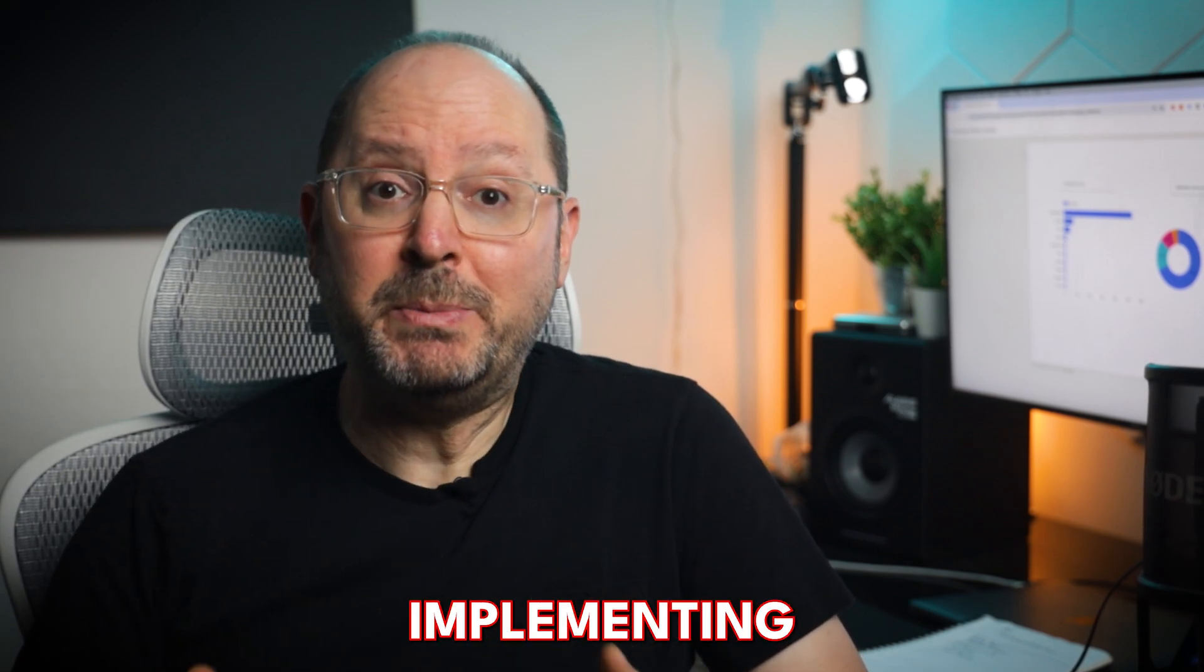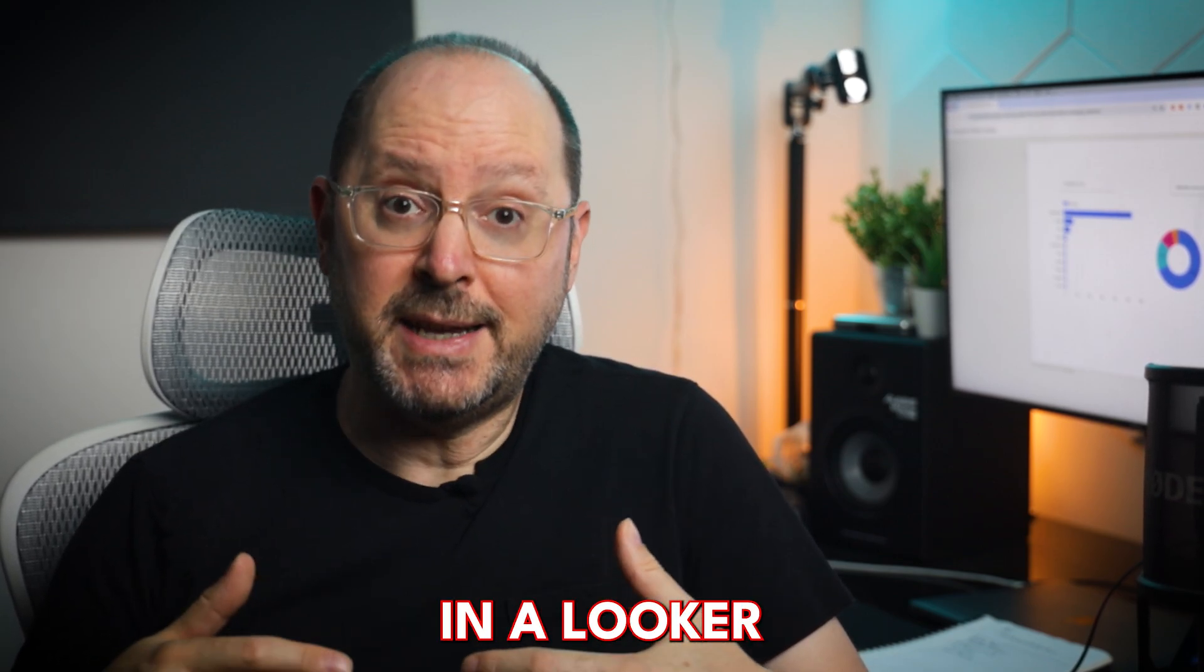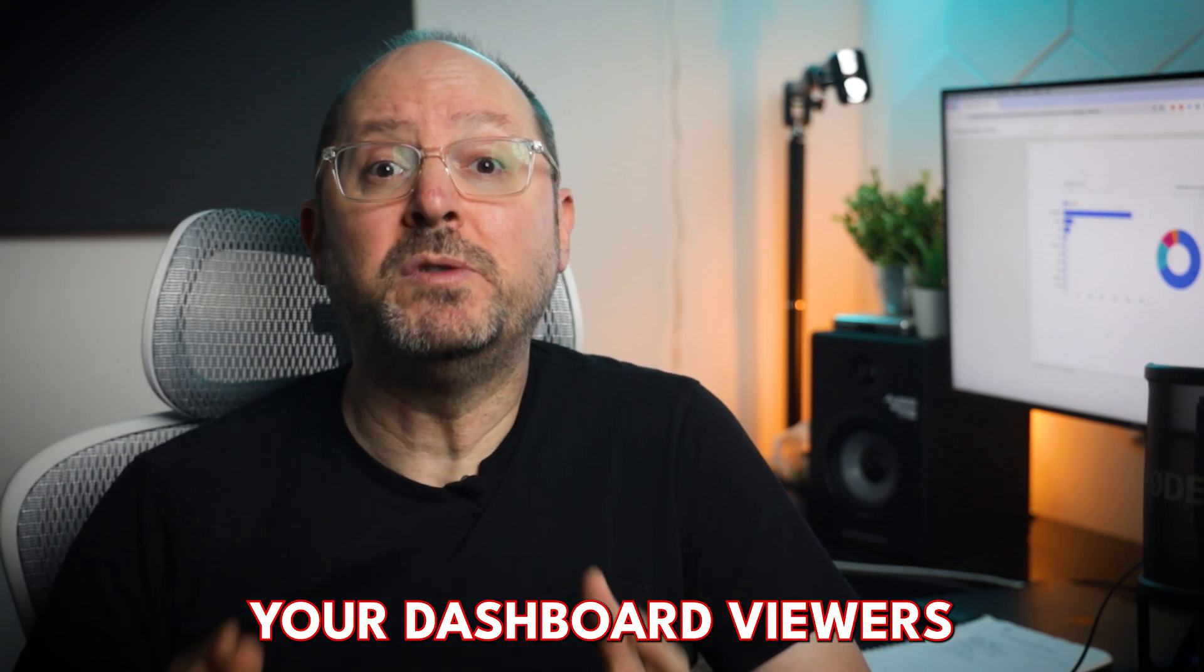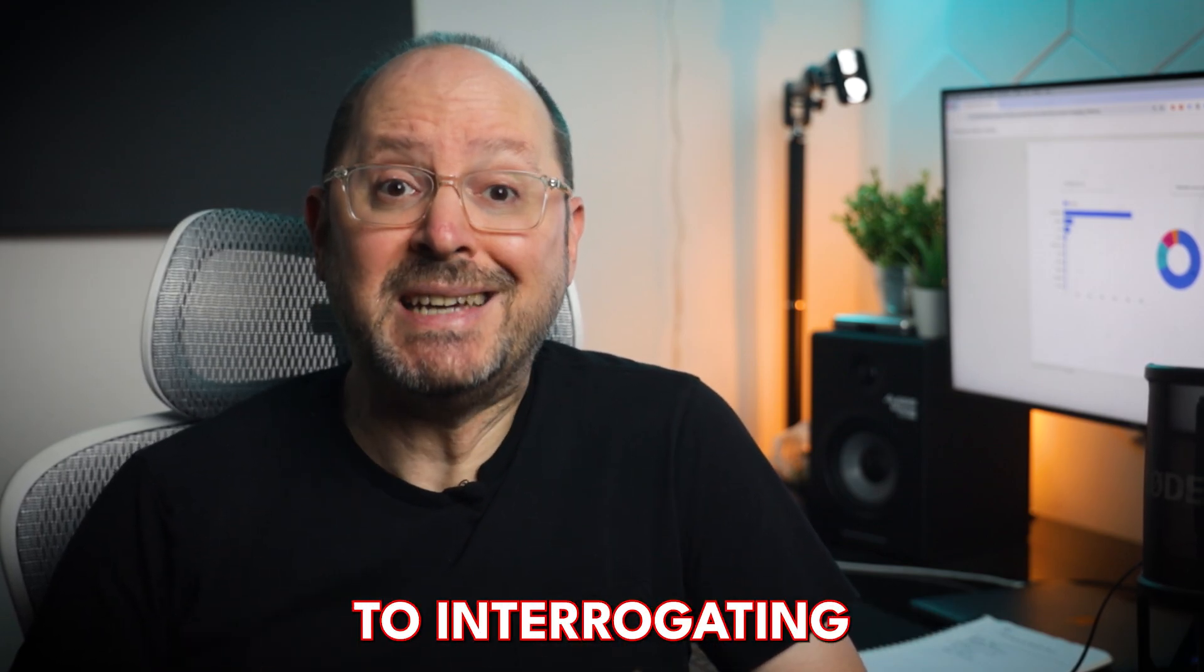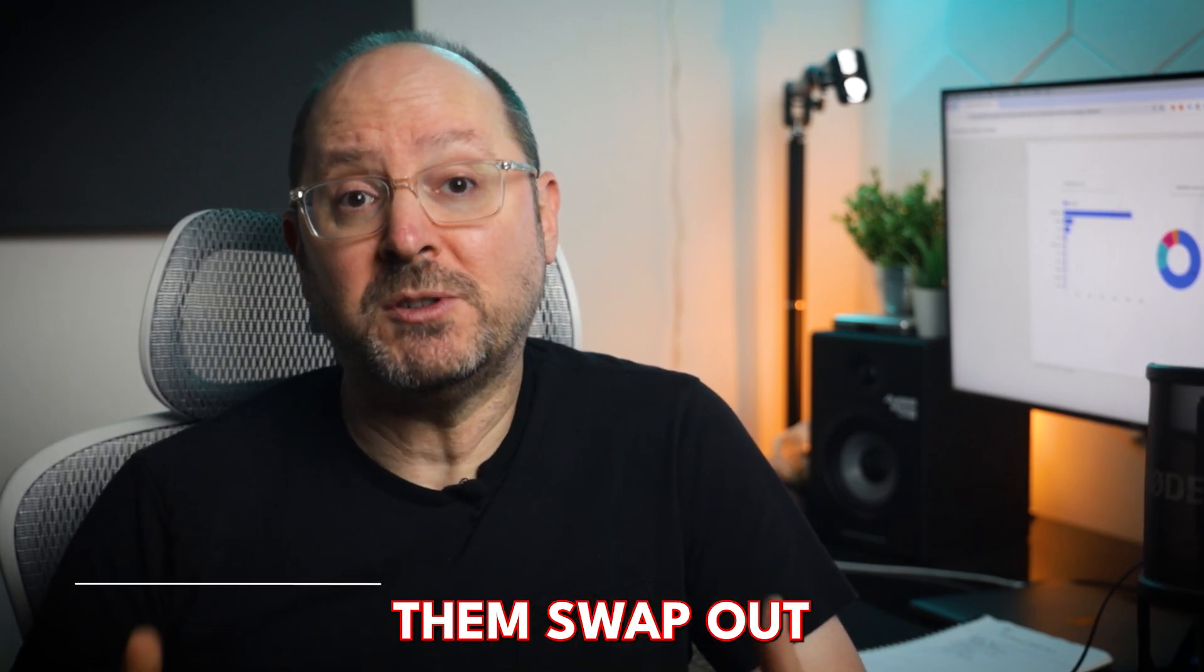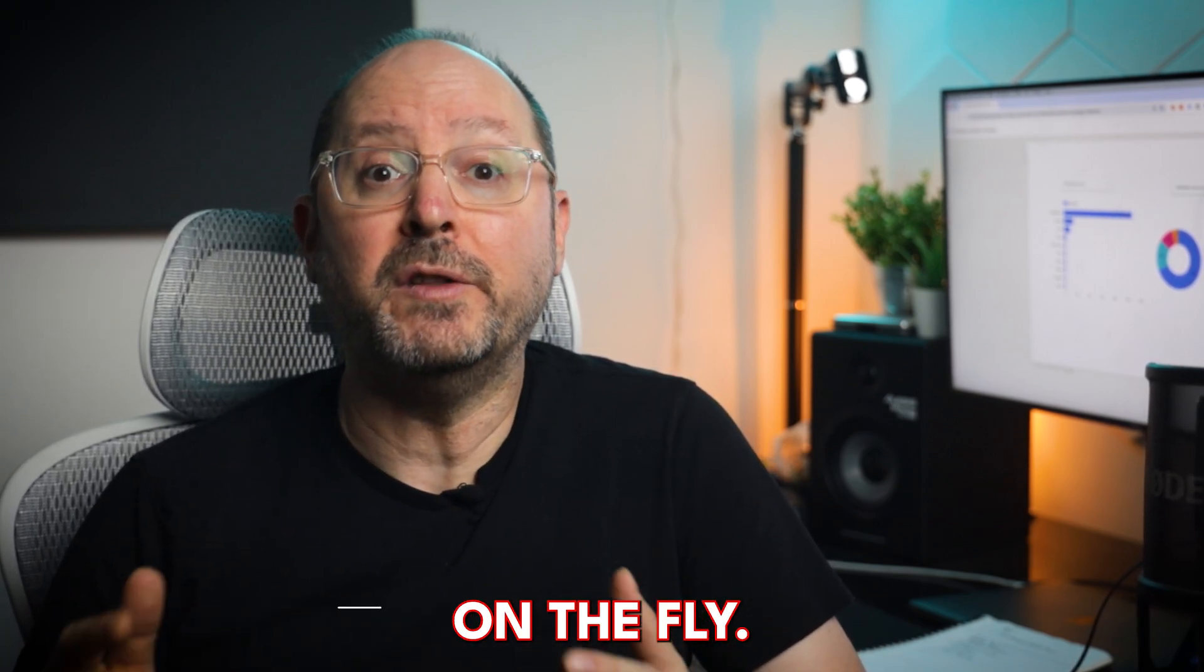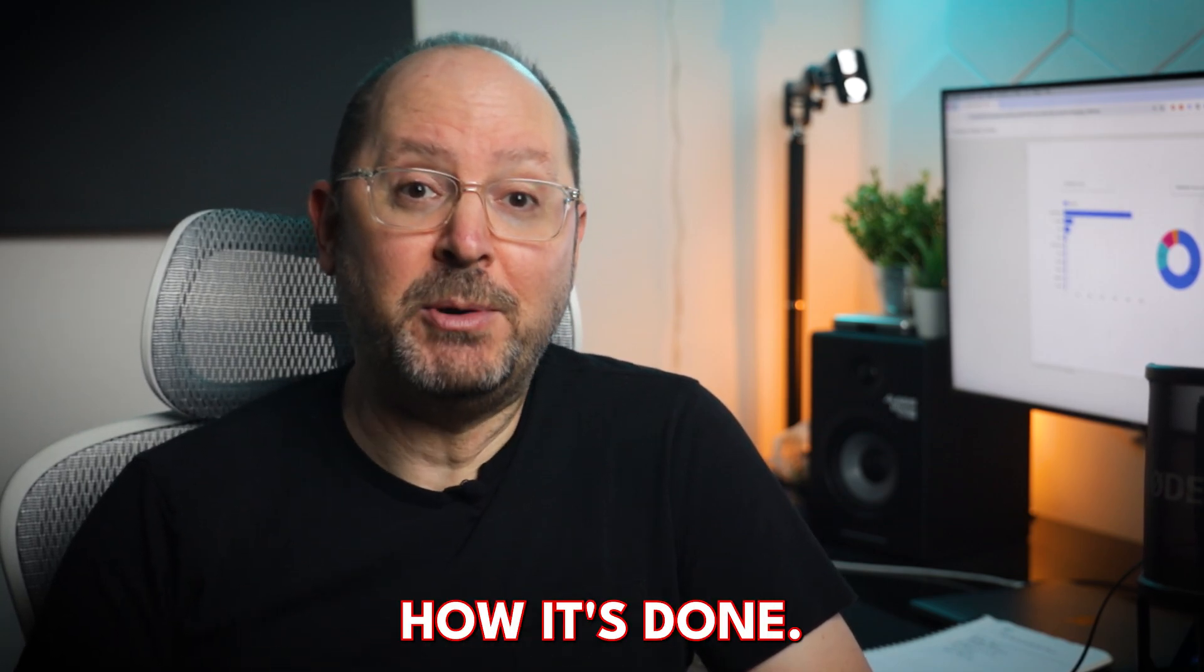Did you know that by implementing a couple of different interactivity options in a Looker Studio report, you can give your dashboard viewers amazing flexibility when it comes to interrogating their data by letting them swap out metrics and dimensions in charts and tables on the fly? In this tutorial, I'll explain how it's done.